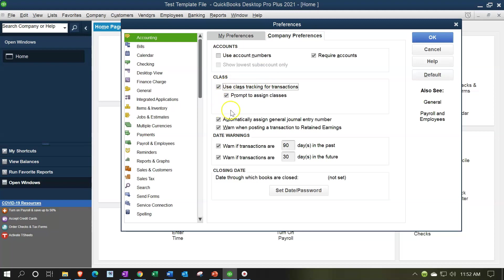So Edit > Preferences, then the Accounting tab on the left, then Company Preferences on the right. There we have 'Use class tracking for transactions' — that's the one we want. Then 'Prompt to assign classes' will be on by default. You typically want that on if you're going to be assigning classes, because in general you want to assign a class to every transaction.